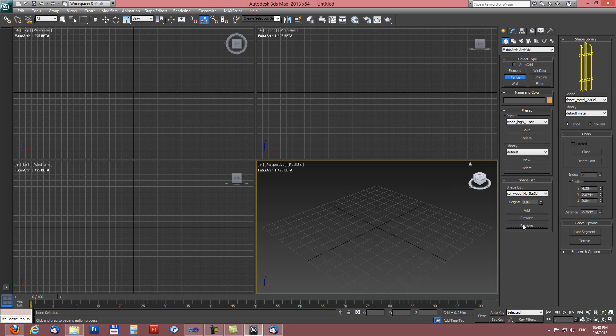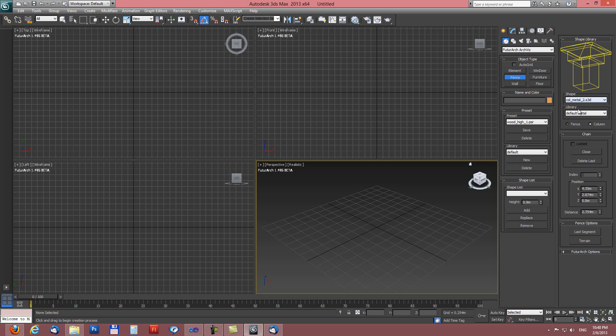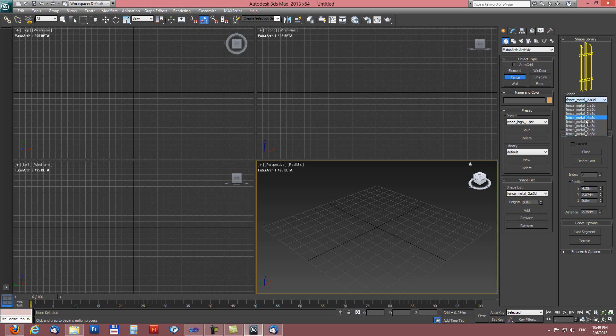So I will first clear all items in the shape list. I will reset current preset and I will add some items from library. I will add a single column because we can add only one. Here it is with add button and I will add two fences from fence library. So let's say this one and this one.